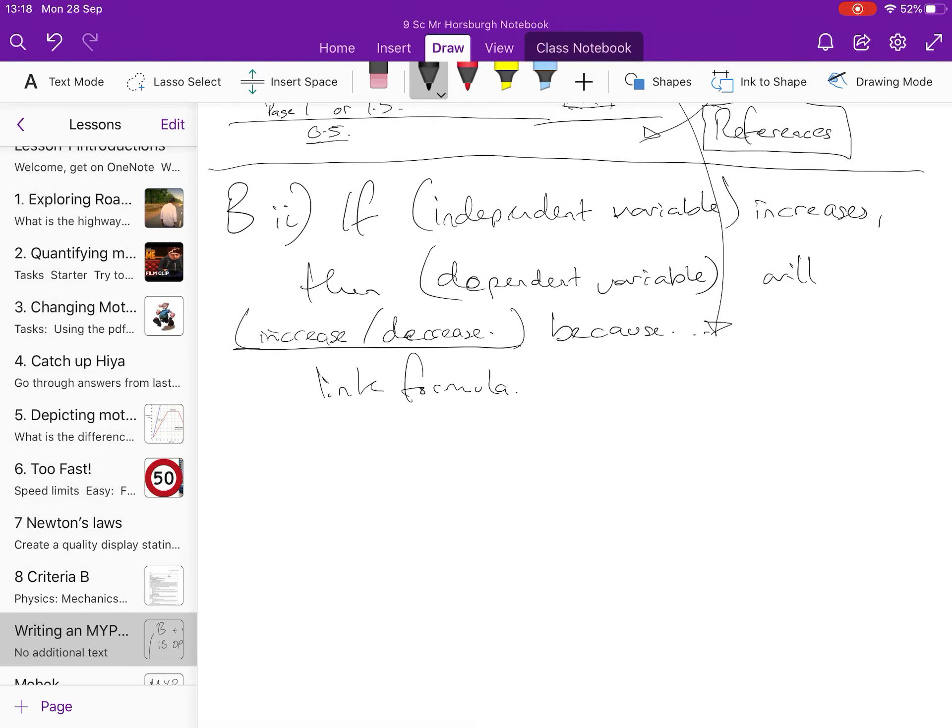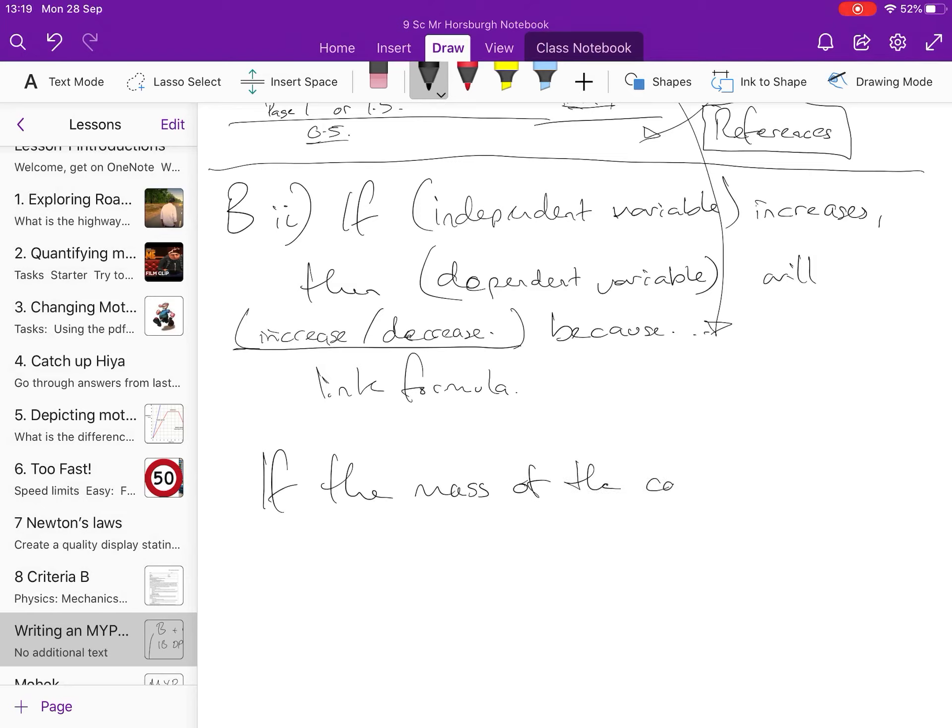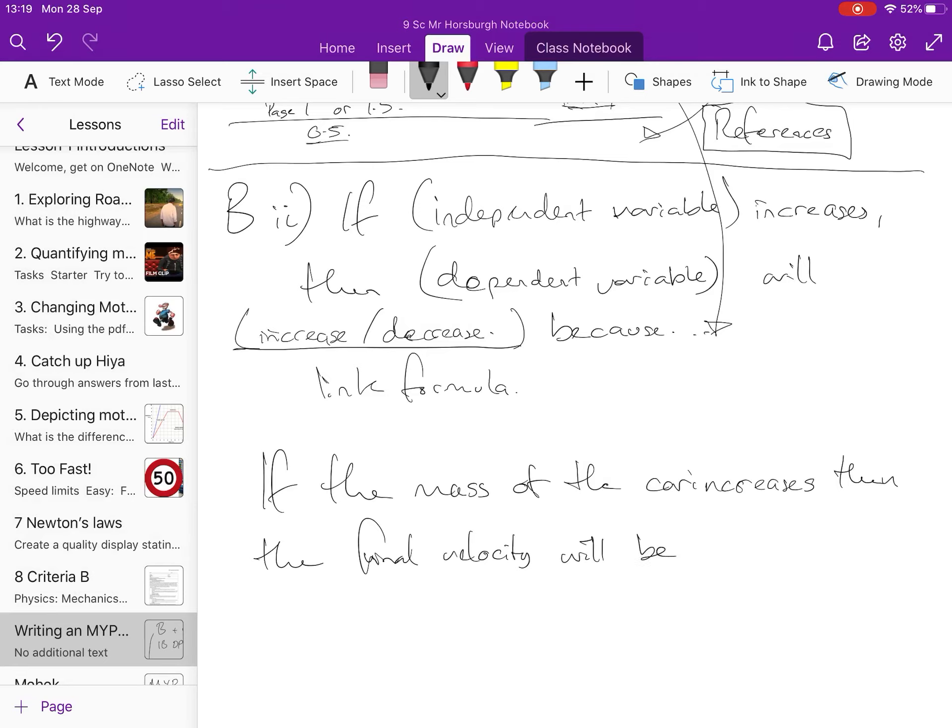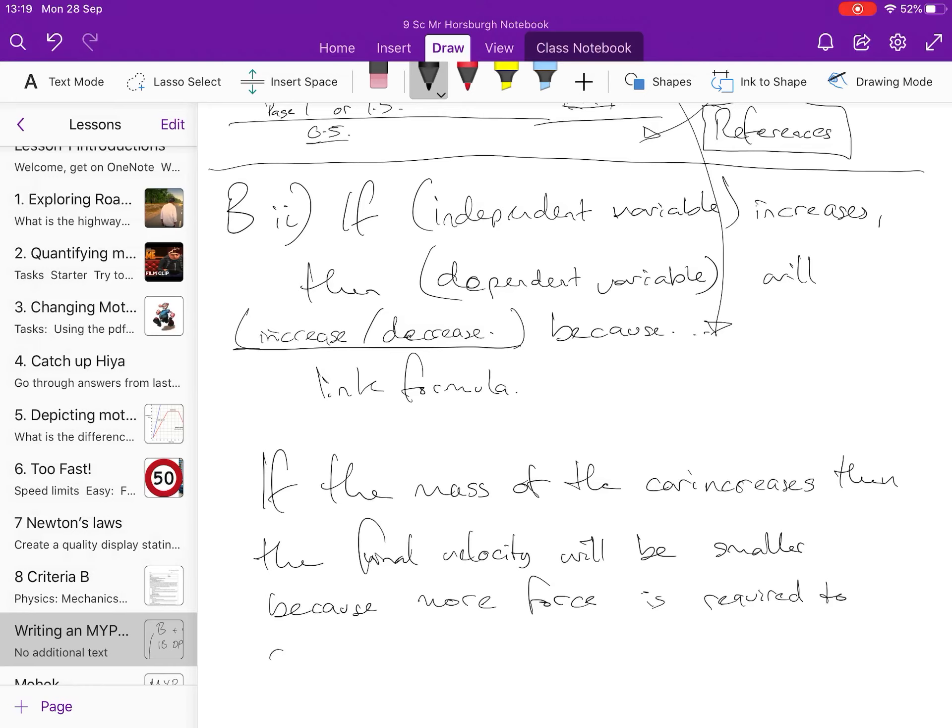because then you can sort of say, well, this is what I'm expecting, this is what my results will kind of look like, this is the graph I'm expecting. So, in my scenario, if the mass of the car increases, then the final velocity will be smaller because more force is required to cause acceleration in the car. Also, more mass means more downward force therefore greater friction.